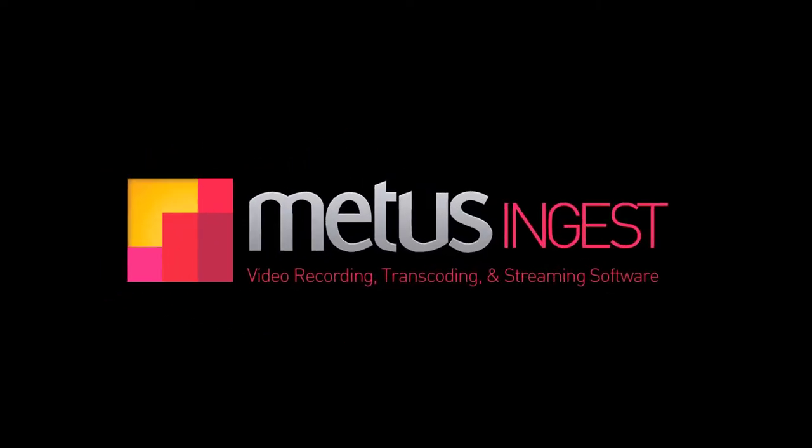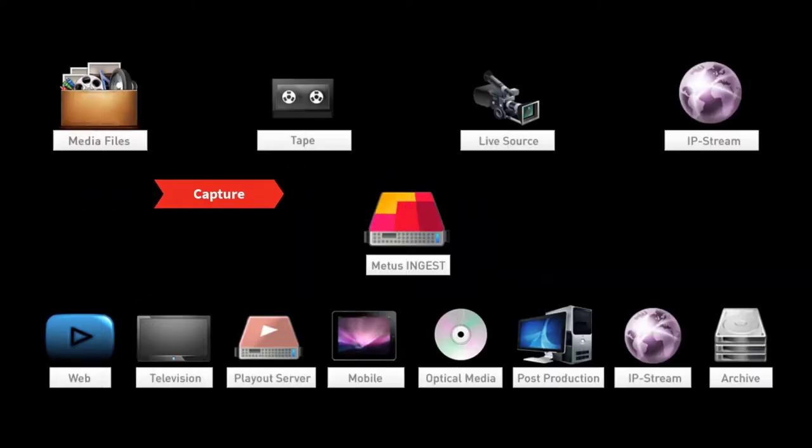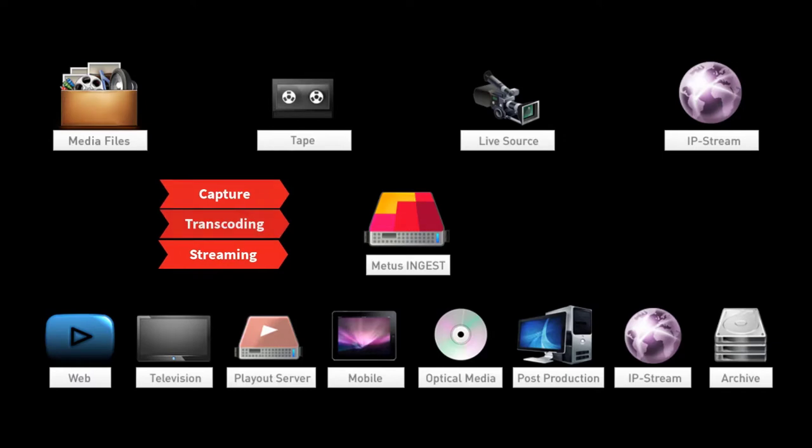Metis Ingest is essential multimedia capture, transcoding, and streaming software.